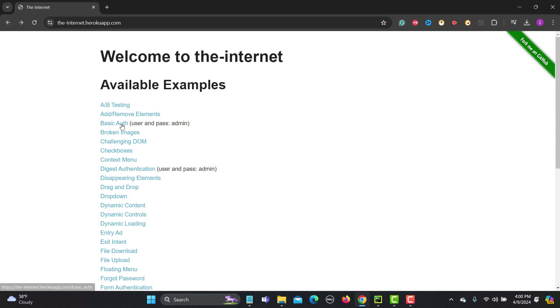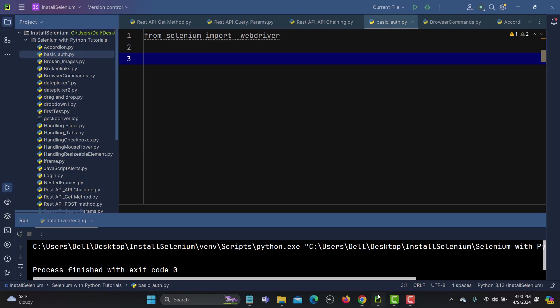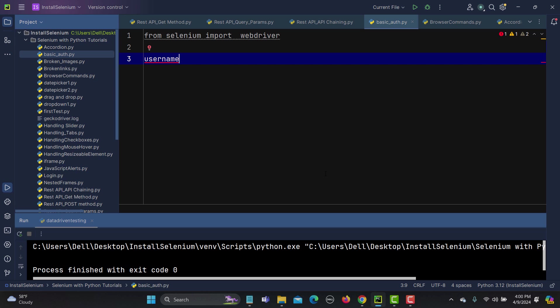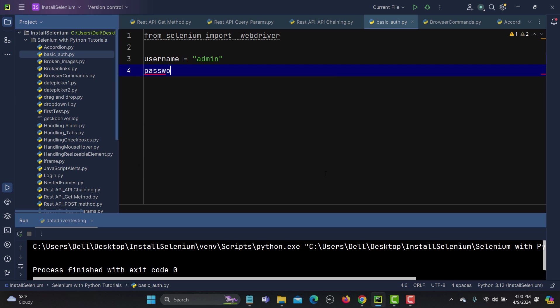So the username and password is admin and admin here and the URL is basically this one. Let me copy this one. And here I need to provide the username so basically first I create a variable called username and the username is basically admin and the password is equals to admin as well.